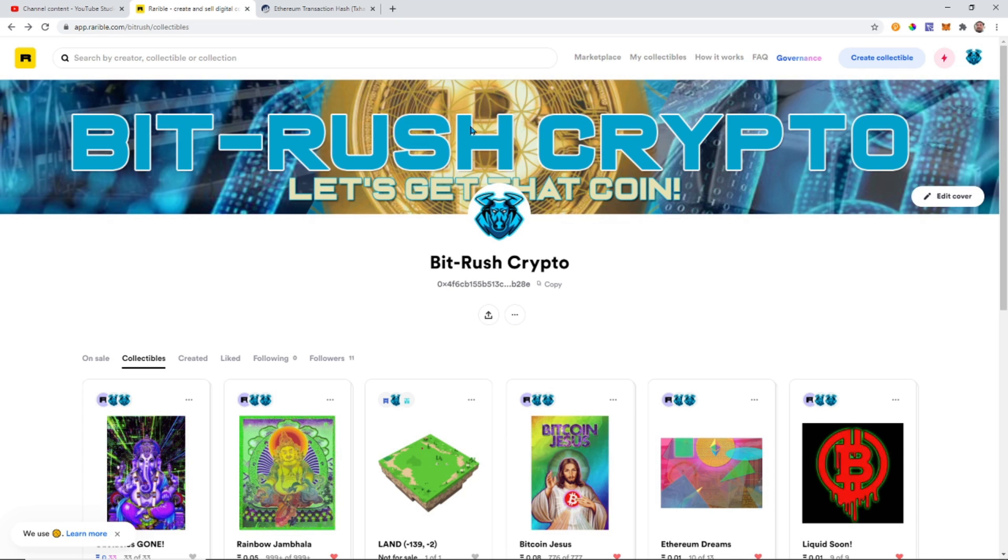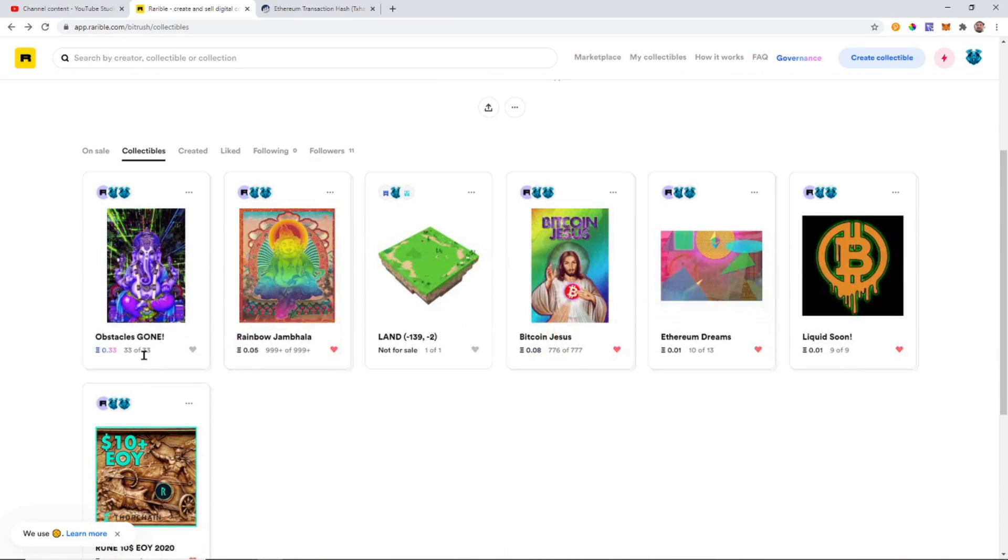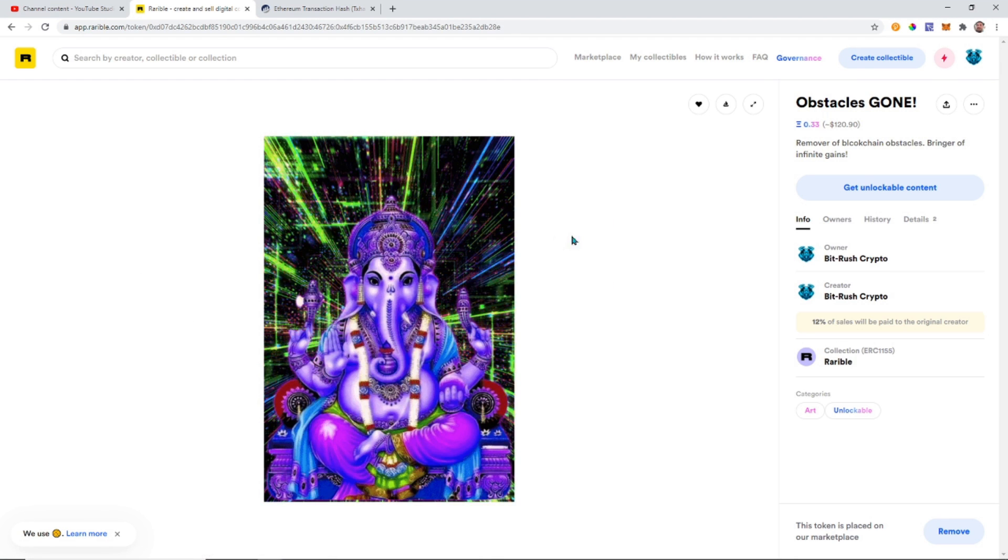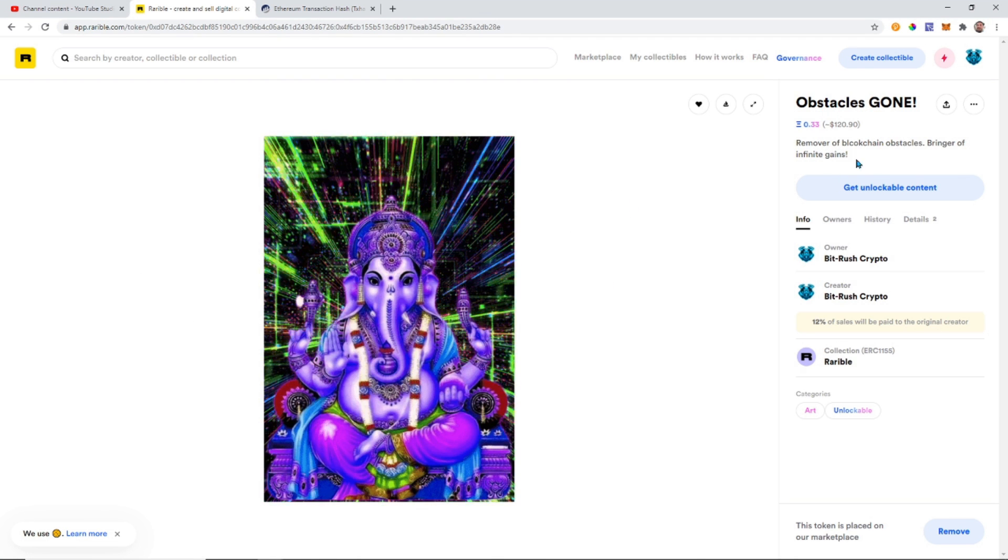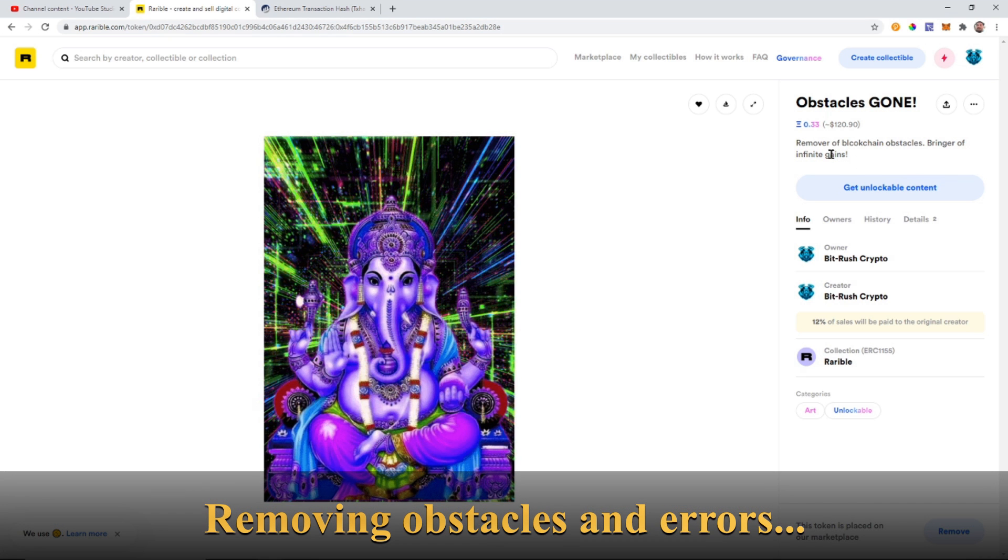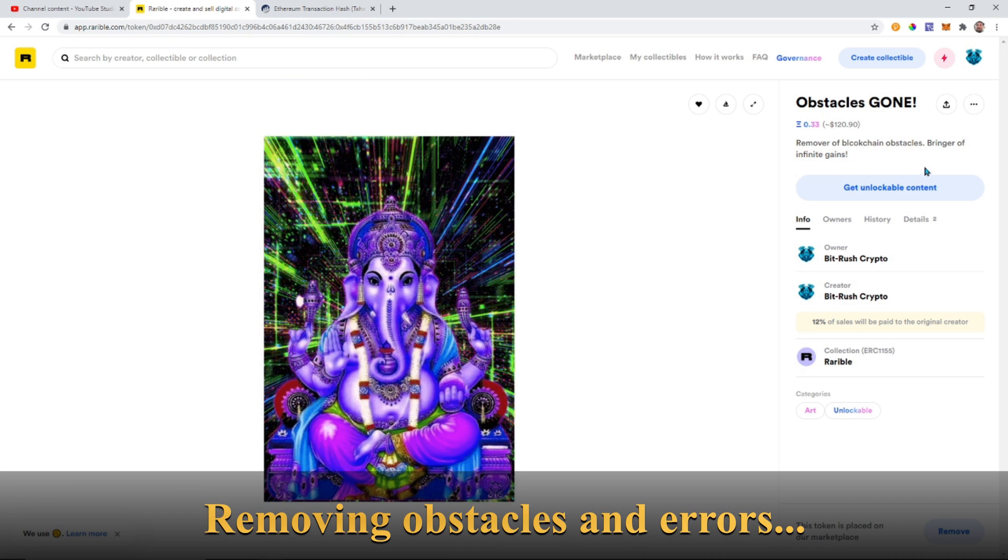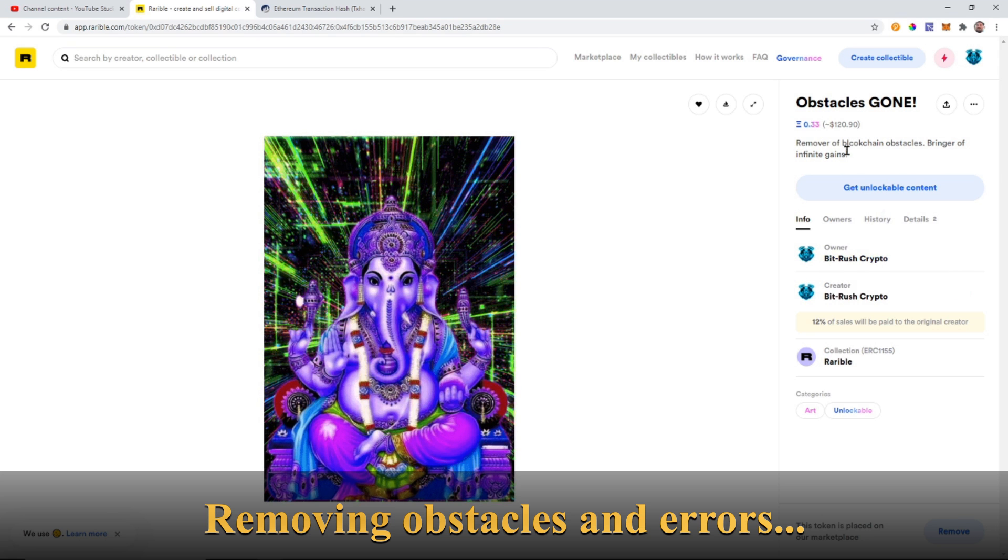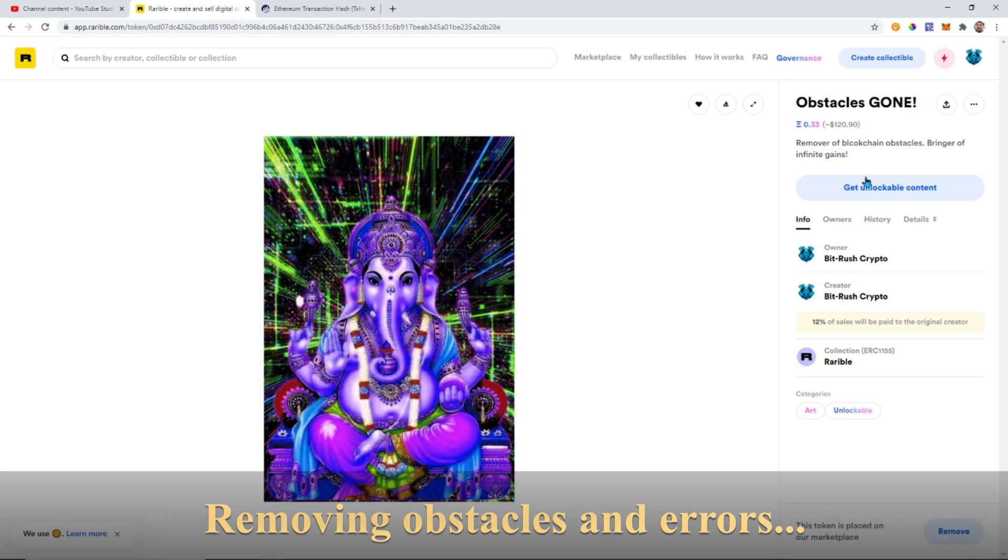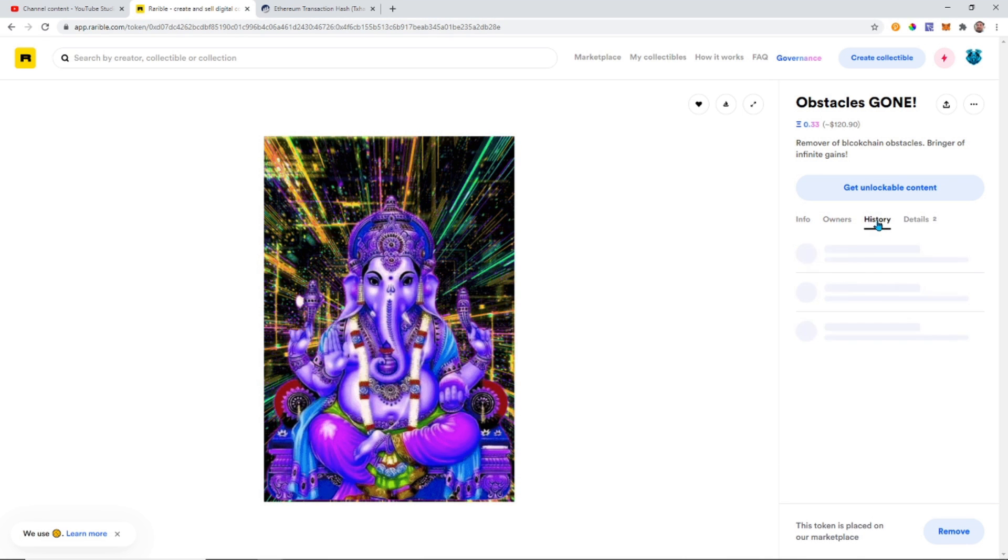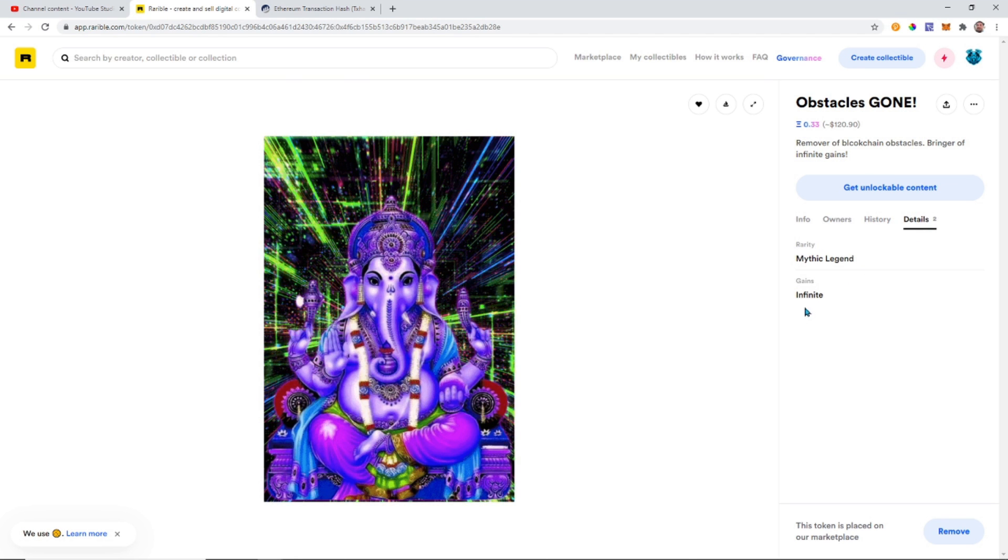Okay, we can see that it is now in our wallet - NFT Obstacles Gone. Let's click on it. And when we click on it here we see our description: Remover of - oh I wrote blockchain wrong, dang it - Remover of blockchain obstacles, bringer of infinite gains. So that stinks, I actually spelled blockchain wrong. I thought I double-checked that, my bad.